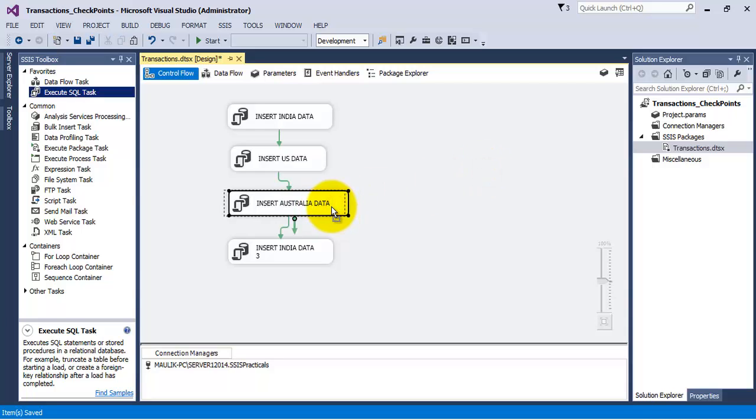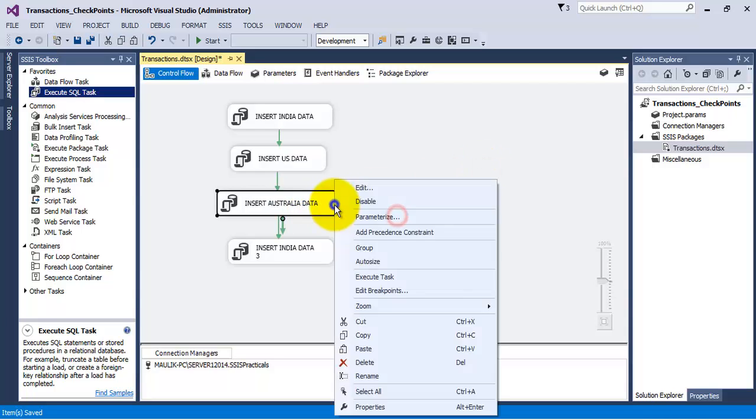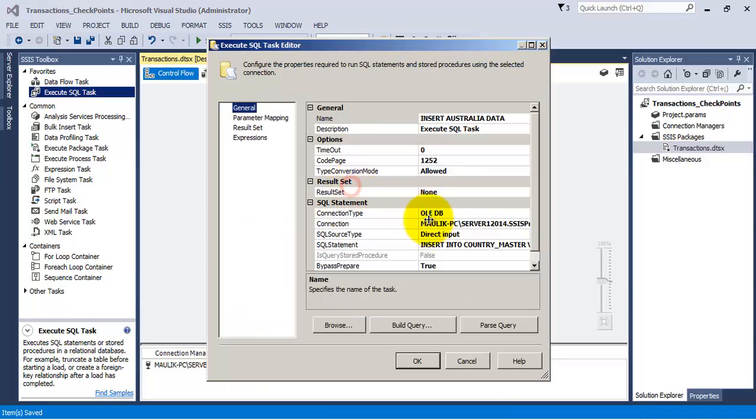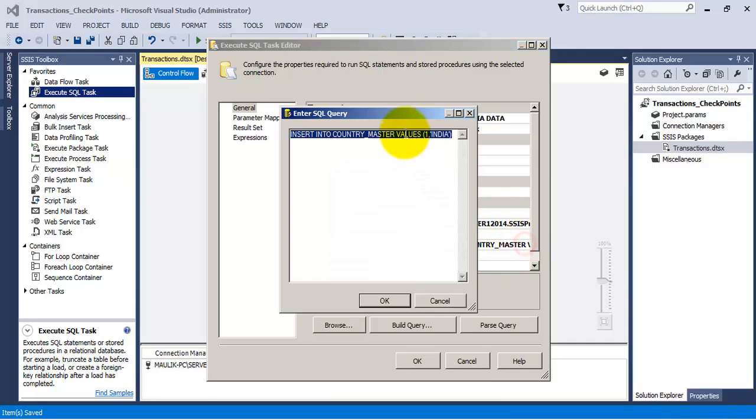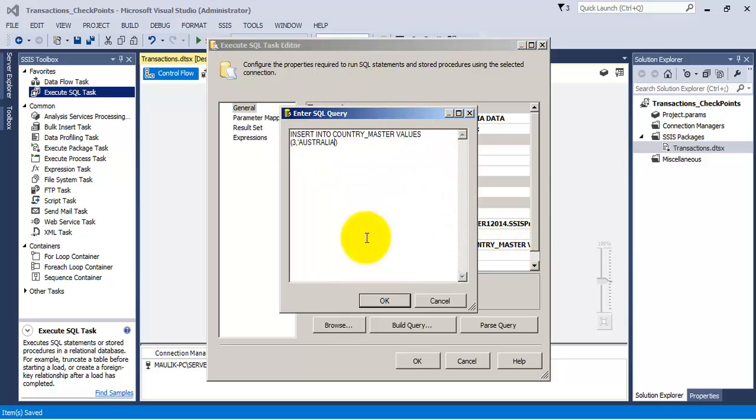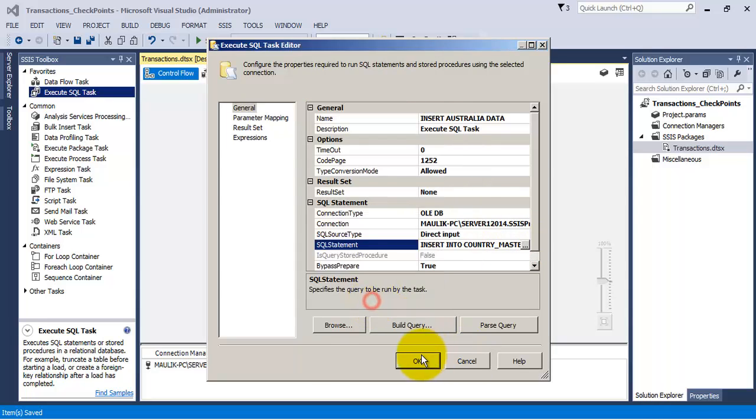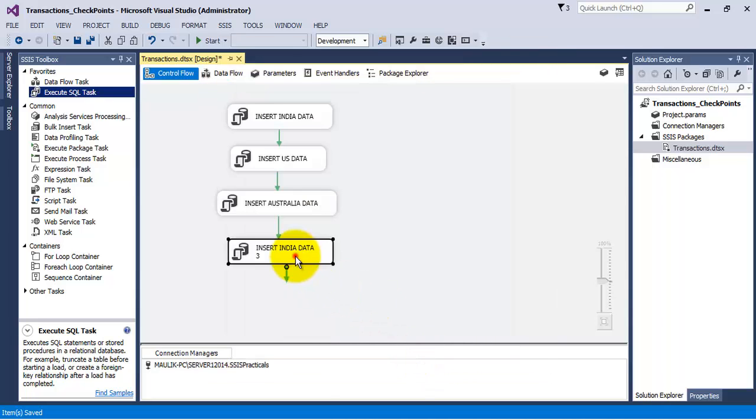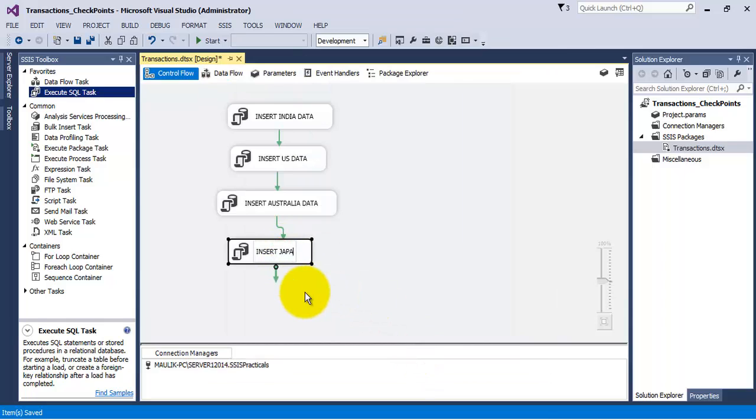Let us insert a record for Australia with the help of the fourth execute SQL task. Let us insert a record for Japan.